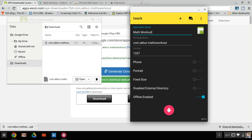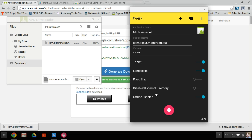Under application name, I'm going to change this to Math Workout because that's how it's going to be listed in my app folder, and I want to make sure I can distinguish it from other file names. I'm going to keep the package name the same. I'm going to change phone to tablet and portrait to landscape, and that's simply because Chromebook is more of a landscape tablet type orientation.